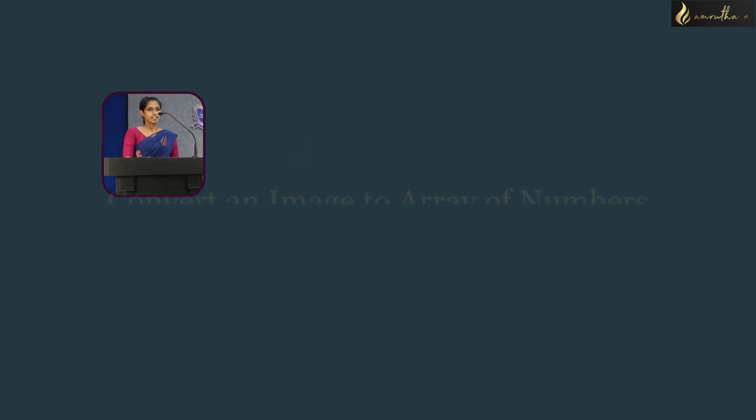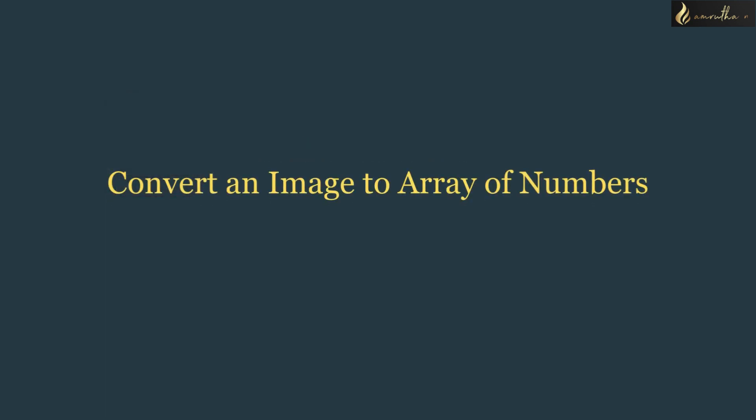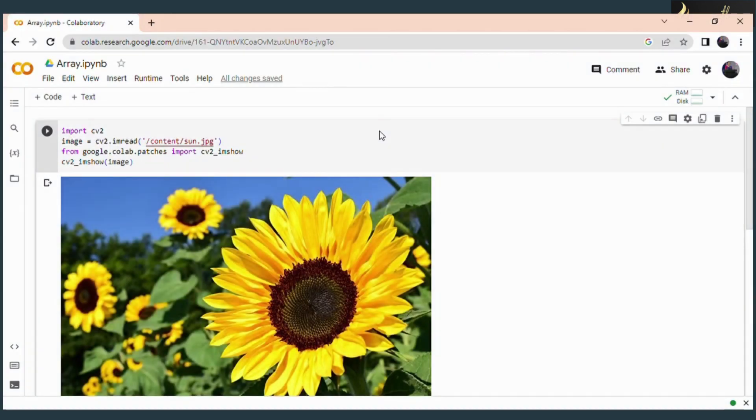Today we are going to discuss how to convert an image to an array of numbers. Without any delay, let's move on to our topic.